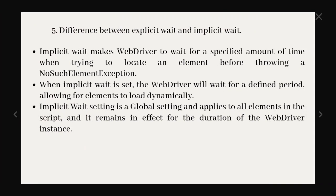So fifth one is difference between explicit wait and implicit wait. Implicit wait makes WebDriver to wait for a specified amount of time like we can provide 10 seconds or 20 seconds when trying to locate an element before throwing NoSuchElementException. When implicit wait is set, the WebDriver will wait for a defined period allowing for elements to load dynamically. Implicit wait setting is a global setting and it applies to all the elements in the script and it will remain in effect for the duration of the WebDriver instance.